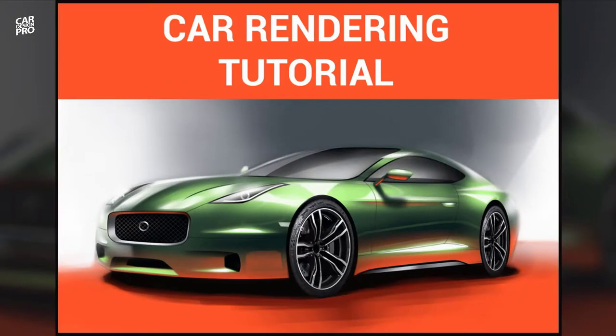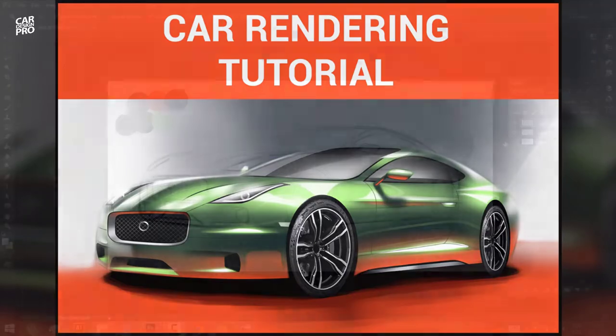Okay, so what's up guys, my name is Andrei Cosmin and this is my first car rendering tutorial posted on YouTube. I just want to share with you my car rendering process and see how it goes, so let's begin.